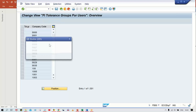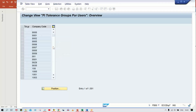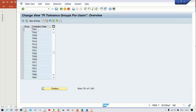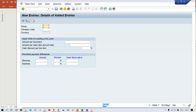You can also use transaction code OB A4. Execute it, click on Position, give your company code TM00, and press Enter. What is happening is that company code TM00 is not existing in the tolerance group table, which means the tolerance group is not created.